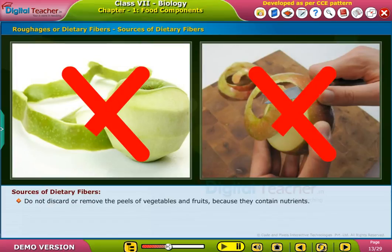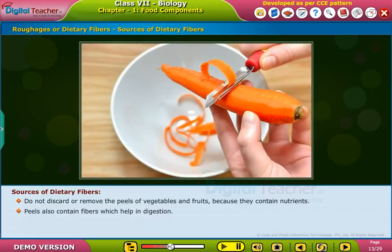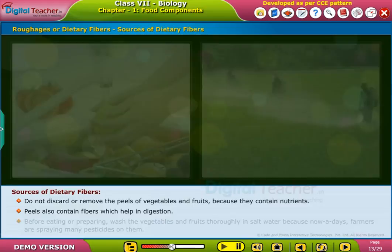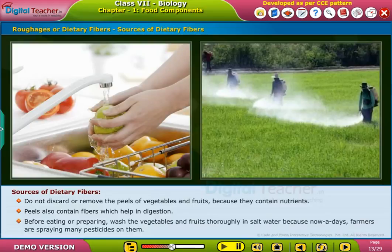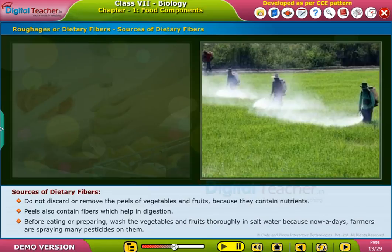Do not discard or remove the peels of vegetables and fruits because they contain nutrients. Peels also contain fibers which help in digestion. Before eating or preparing, wash the vegetables and fruits thoroughly in salt water, because nowadays farmers are spraying many pesticides on them.